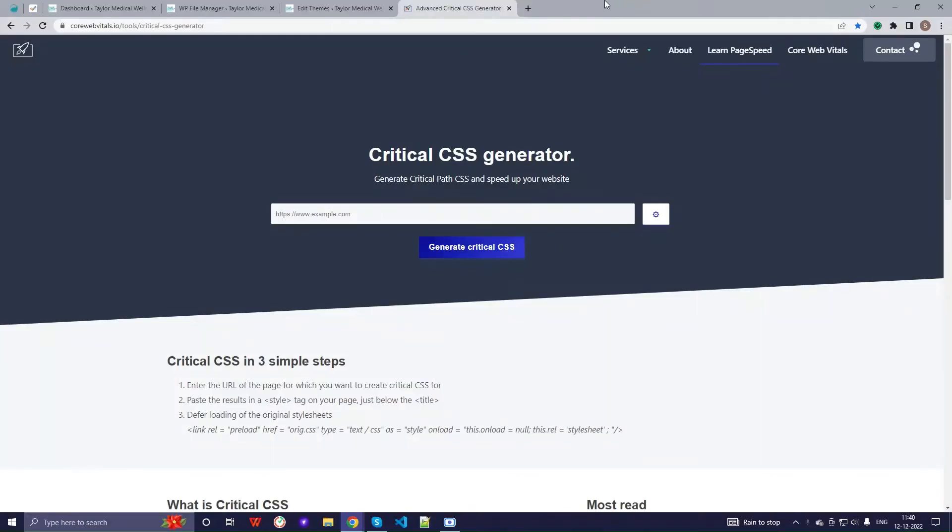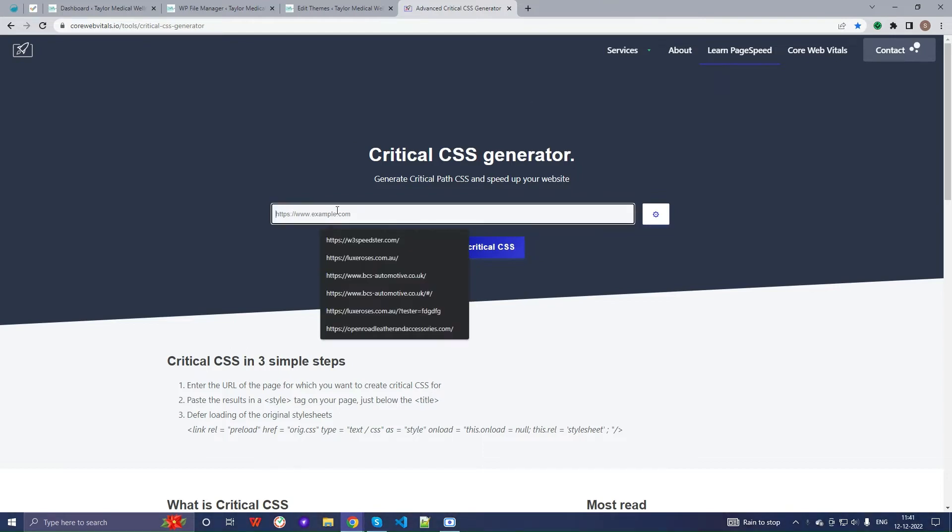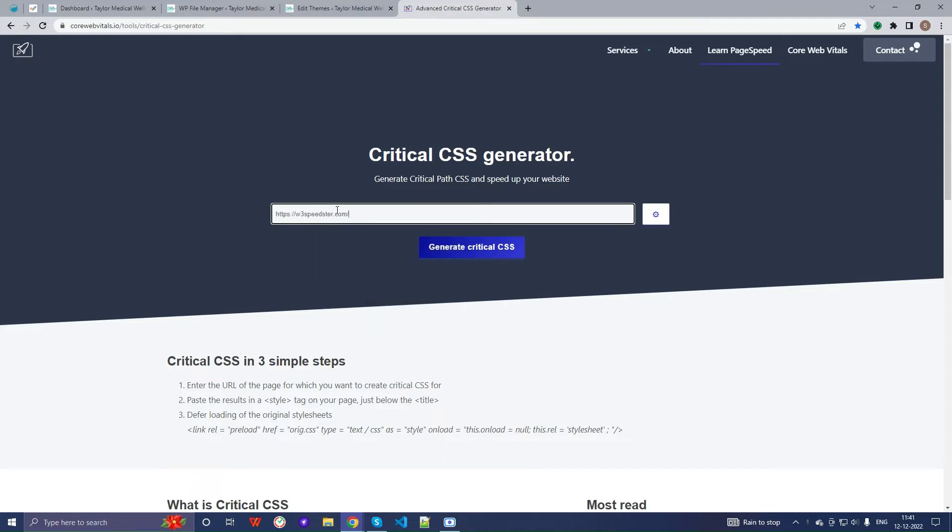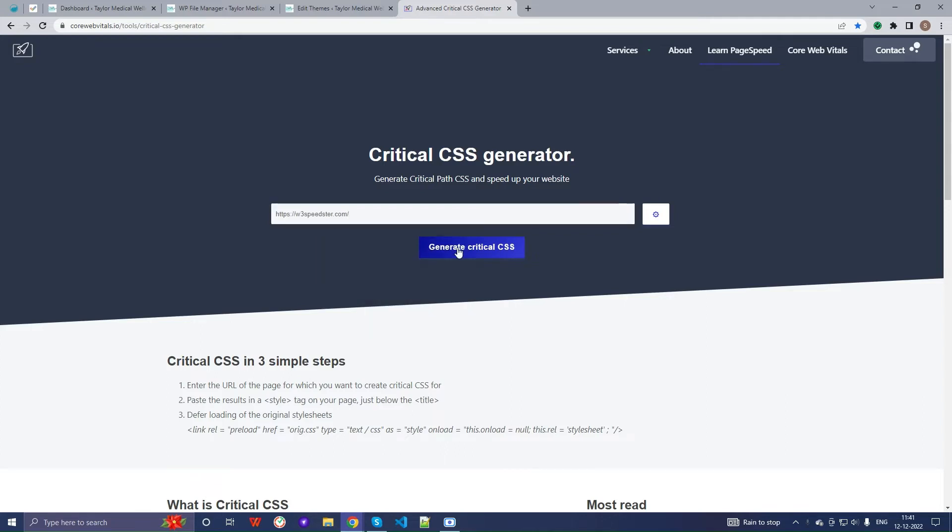Now, let's create it through the second option, the available Google tools. Copy the URL of your website into Google tools available online and click on generate critical CSS.